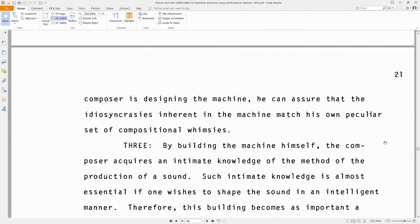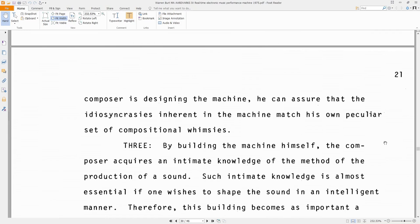And if the composer is designing the machine, he can assure that the idiosyncrasies inherent in the machine match his own peculiar set of compositional whimsies. I think this is the biggest advantage of using something like Pure Data or Max, although I would like to add to that point that the composer has to carefully evaluate the capabilities and behavior of what they're making, because I think it's kind of easy to get maybe overly seduced by ideas that don't work all that well in practice. So it's important to take a critical look at what you're doing and evaluate whether or not that's really working.